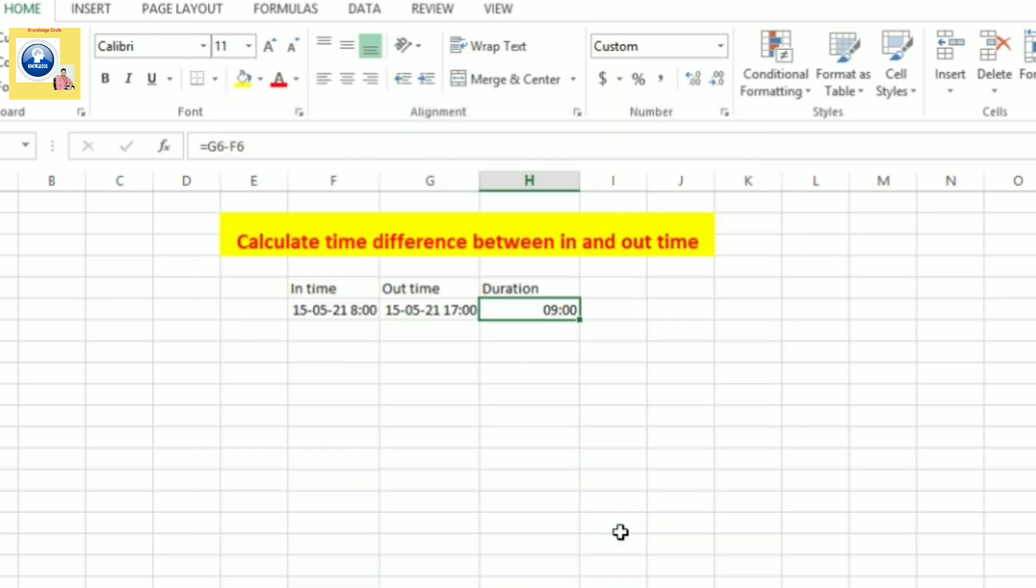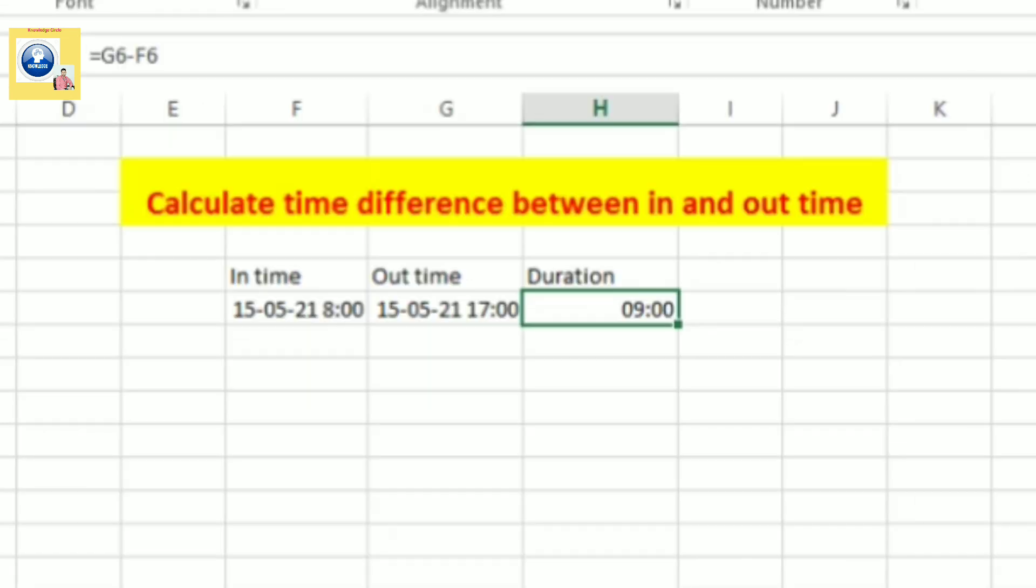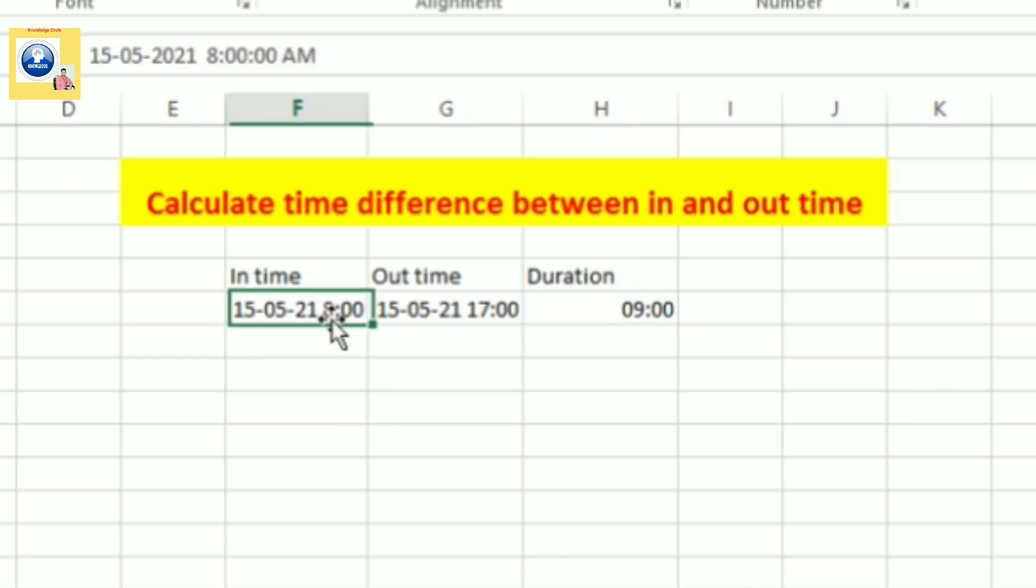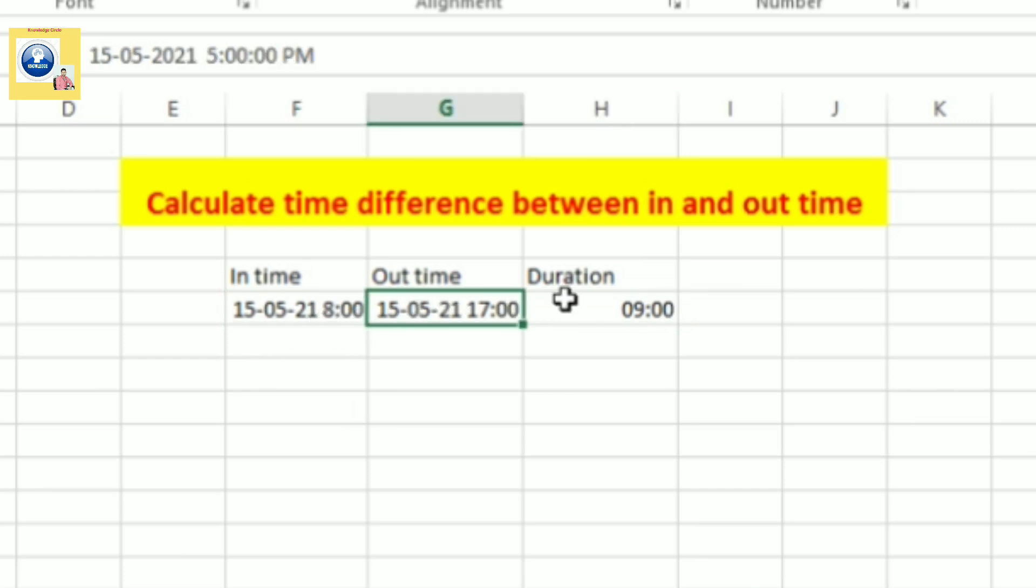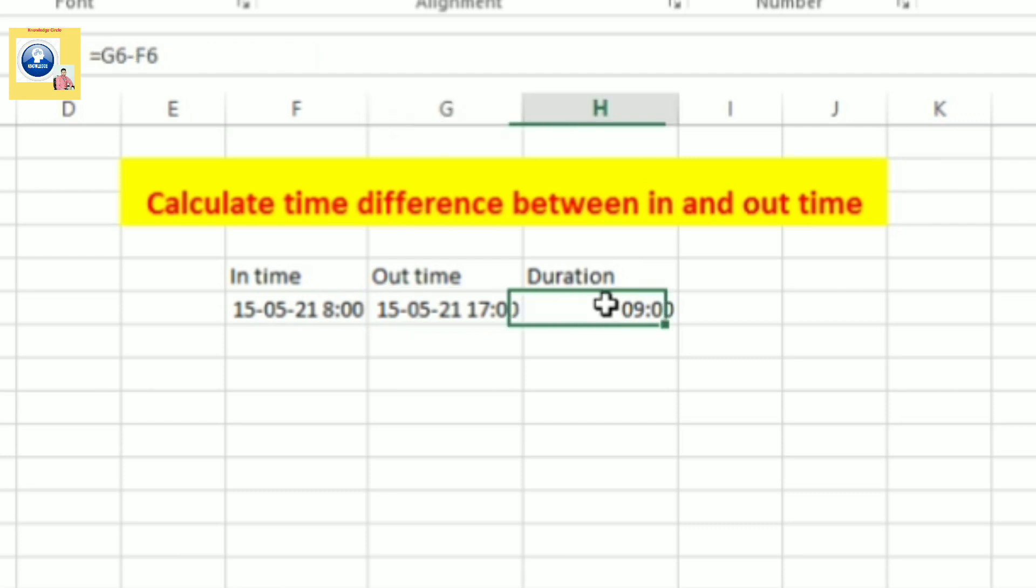And what do you observe? You see the duration has appeared there on the screen. This means if the employee comes at 8 o'clock in the morning and employee goes at 5 PM in evening, then total time spent by the employee is 9 hours.